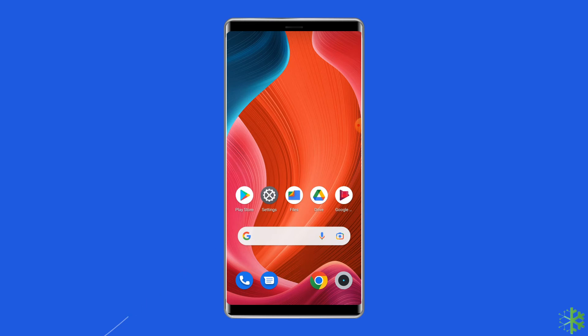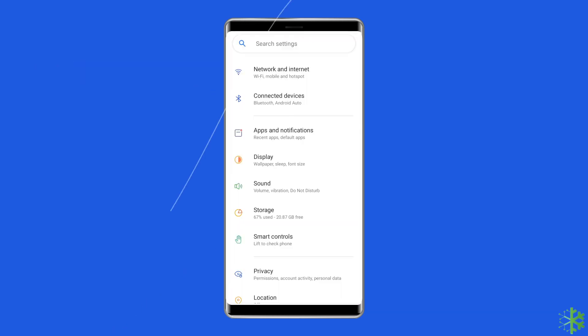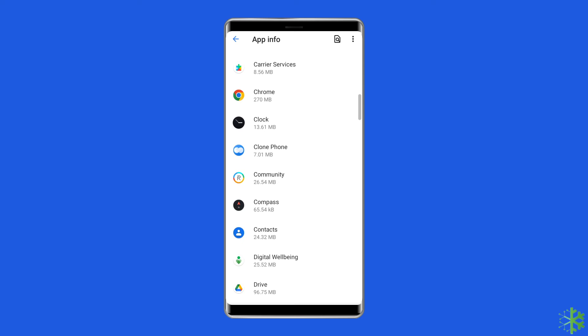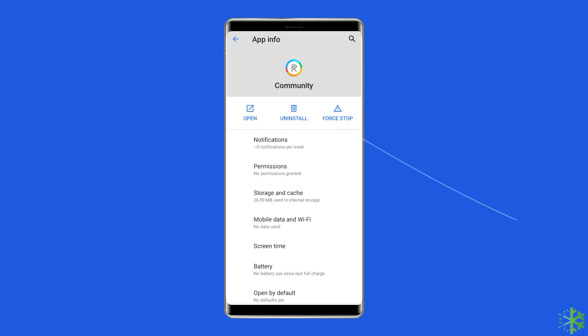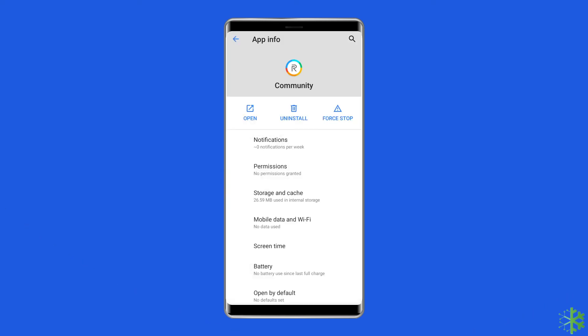For this, go to the phone's Settings and tap on Apps. Tap on the system app you want to disable, then go to App Permissions and disable all the permissions. Go back to the app info page and finally tap on the Disable or Force Stop button.